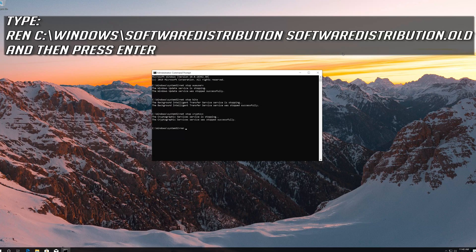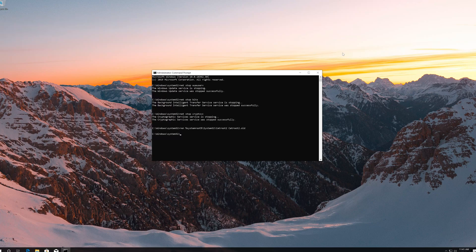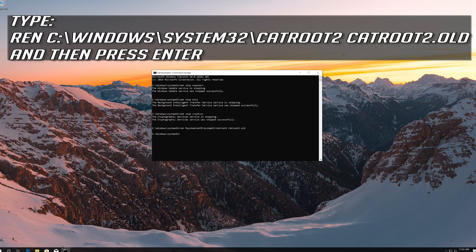Type ren C:\Windows\SoftwareDistribution SoftwareDistribution.old and then press Enter. Type ren C:\Windows\System32\catroot2 catroot2.old and then press Enter.